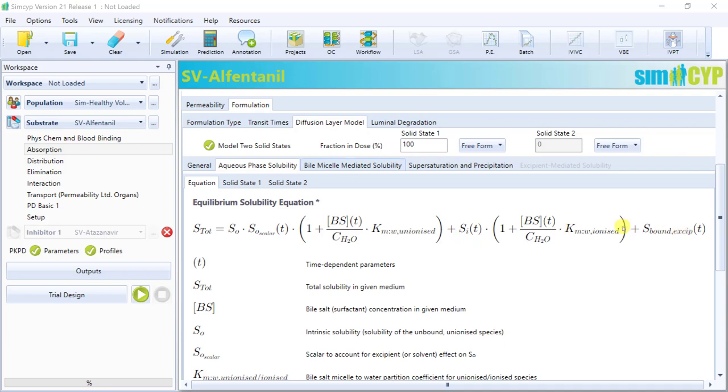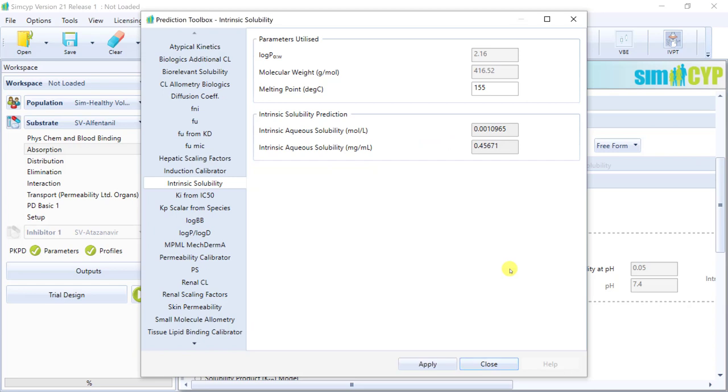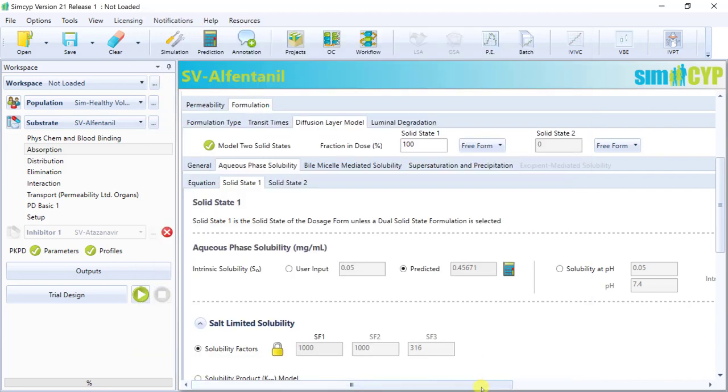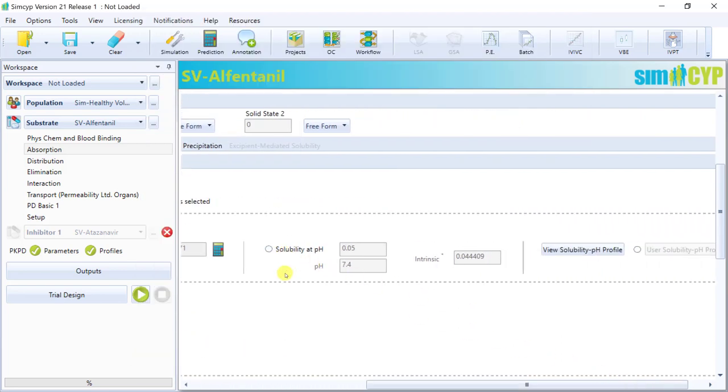In the relevant solid state subtab is where you'll have the ability to input your compound's intrinsic solubility, that is the solubility of the unionised species. There's multiple ways to do that. You can either user input a known value in milligrams per mil, predict it based on log P, molecular weight and melting point, or if it's an ionisable compound and you have solubility data at a particular pH, the simulator can automatically back calculate a value using the Henderson-Hasselbalch equation.